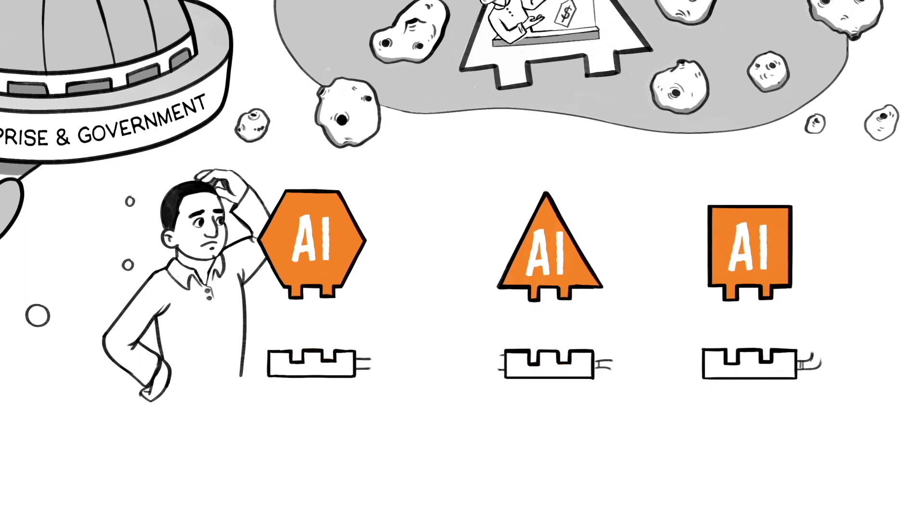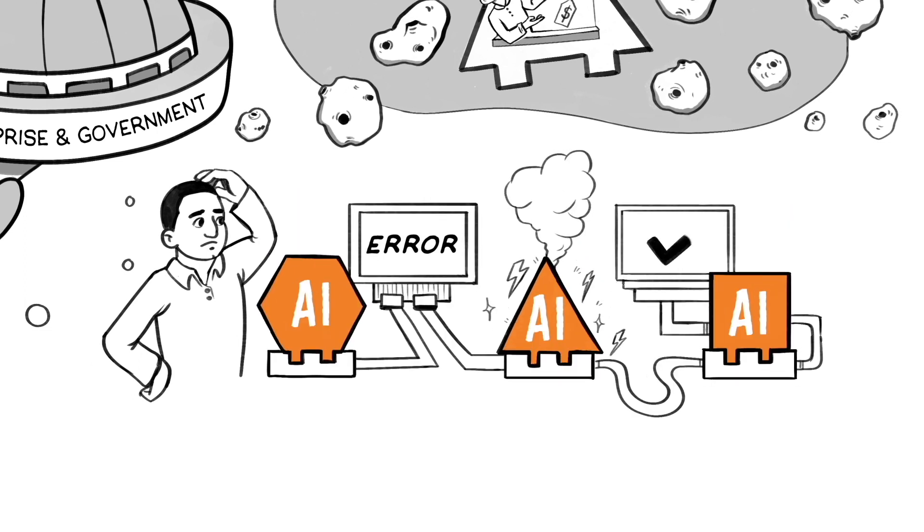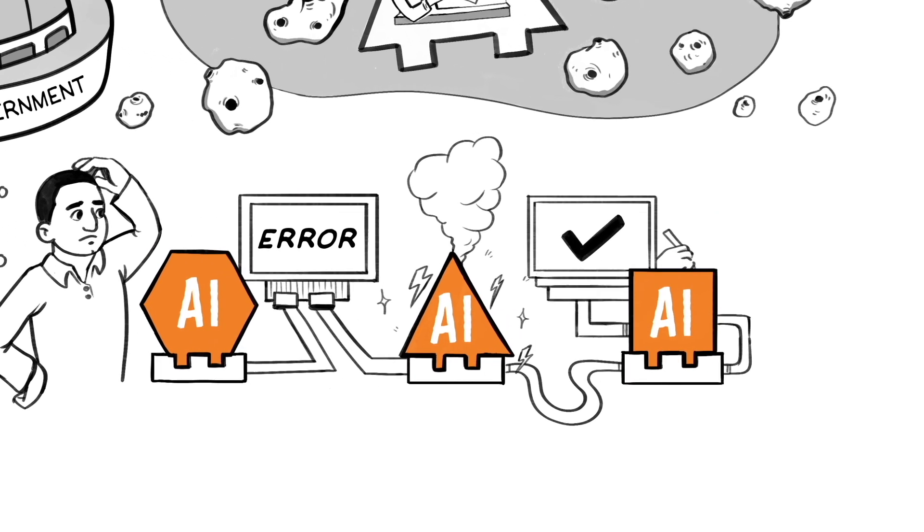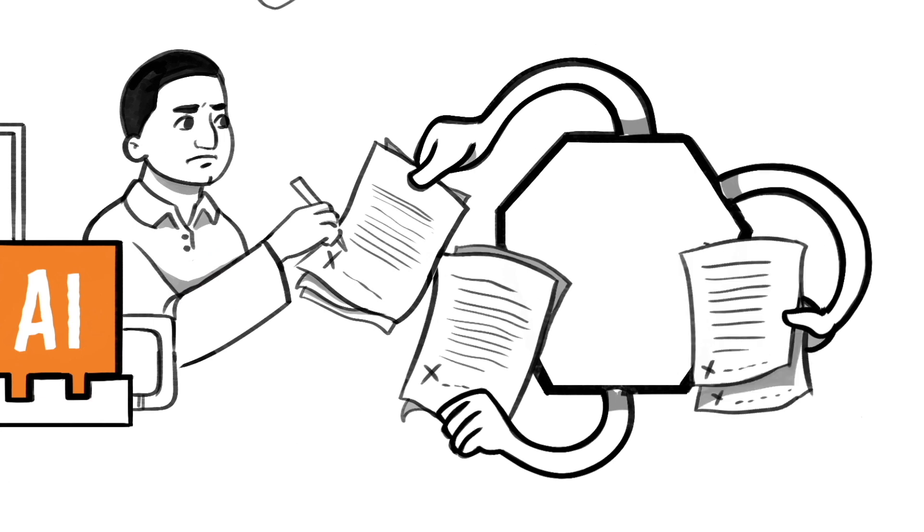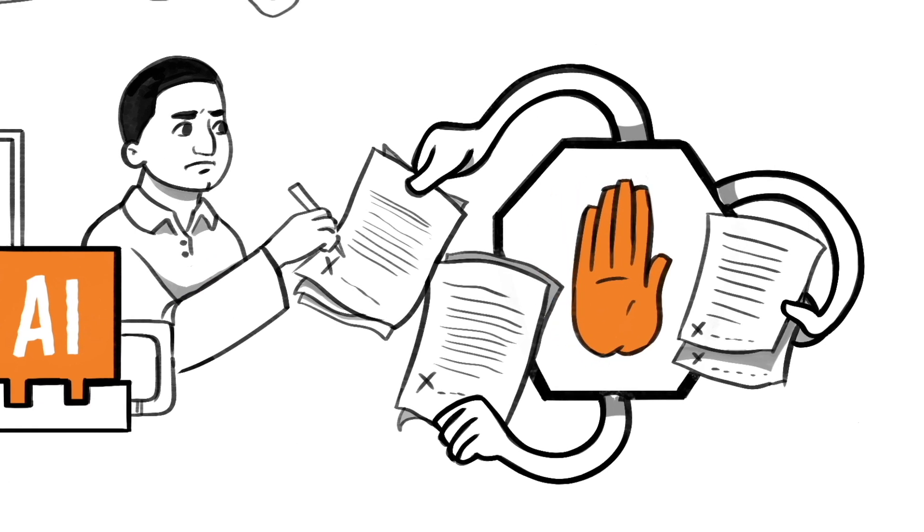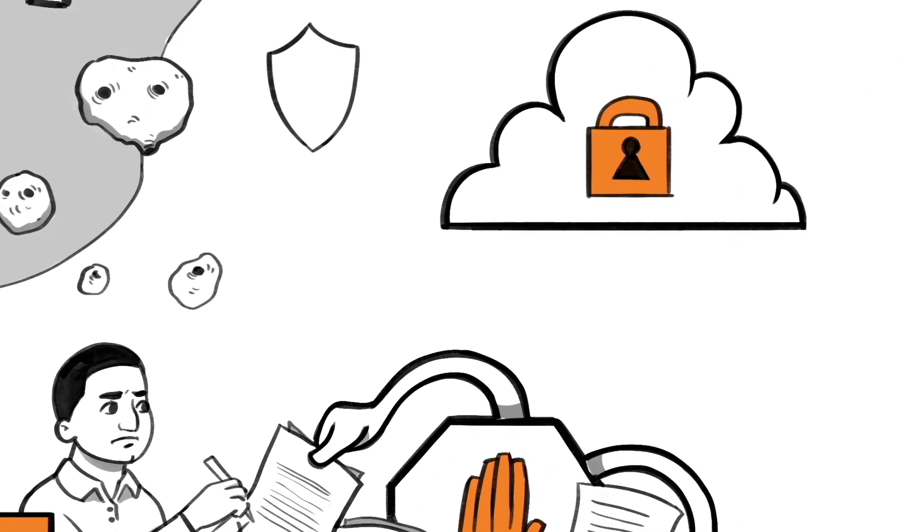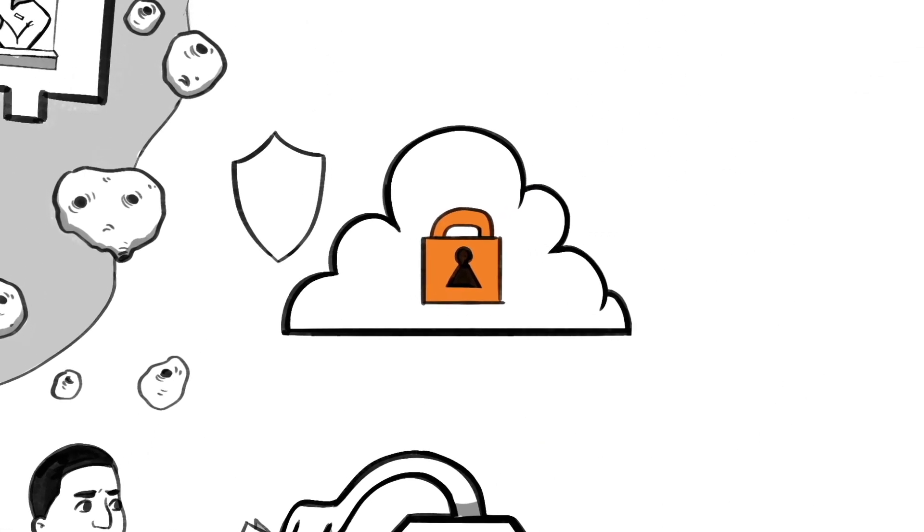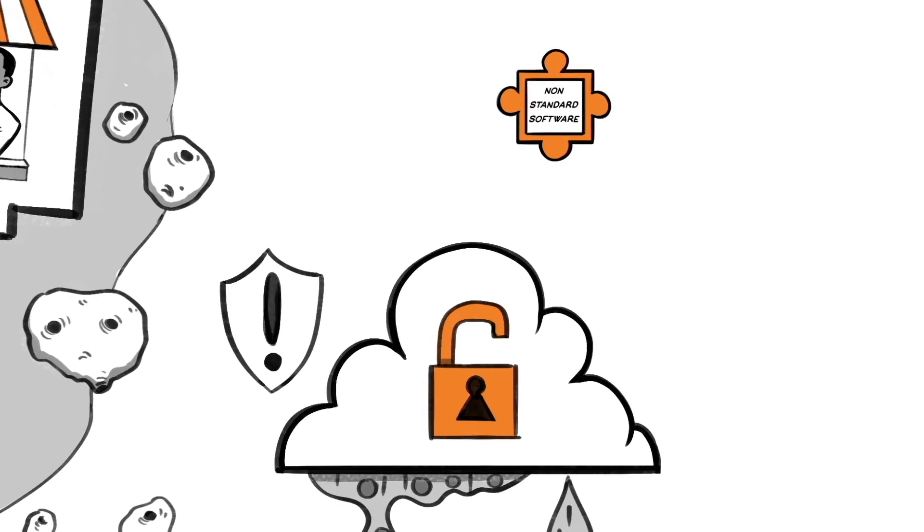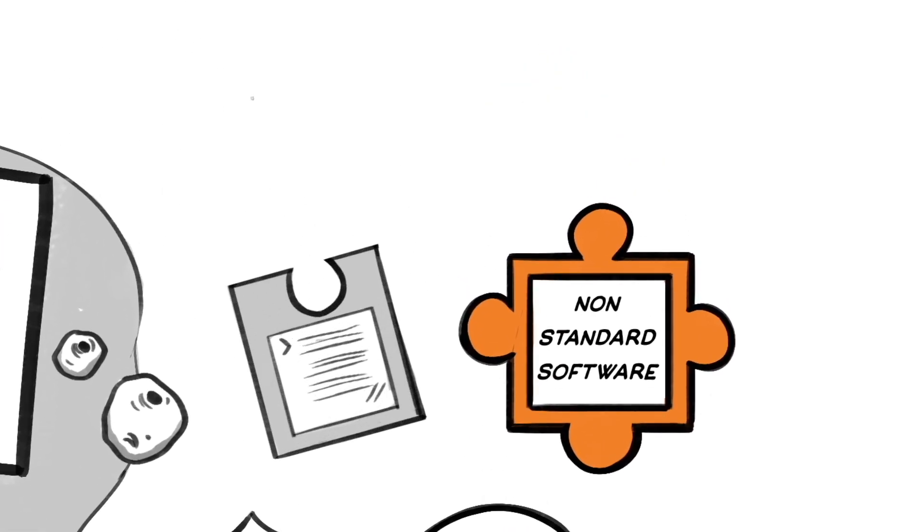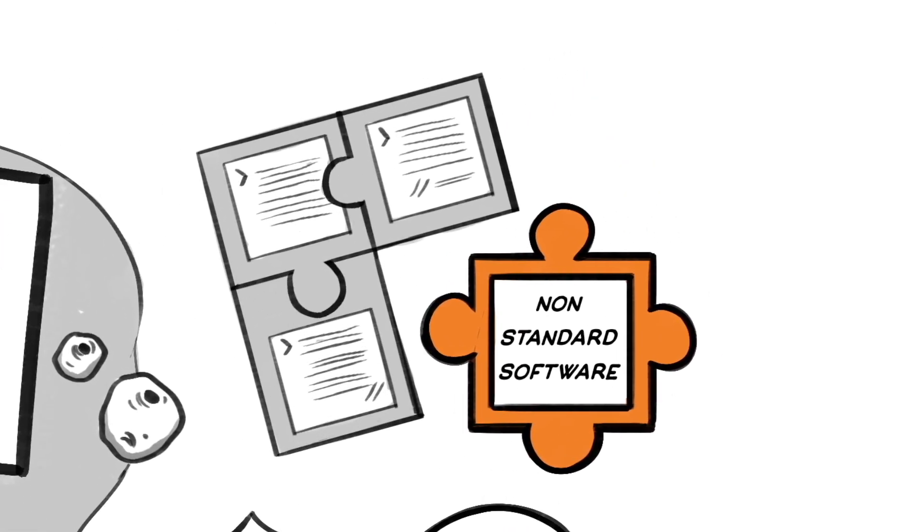A range of solutions must be tested multiple times, complicated agreements with several vendors create legal barriers. Third-party and cloud-based solutions compromise security, while non-standard software development makes integration difficult.